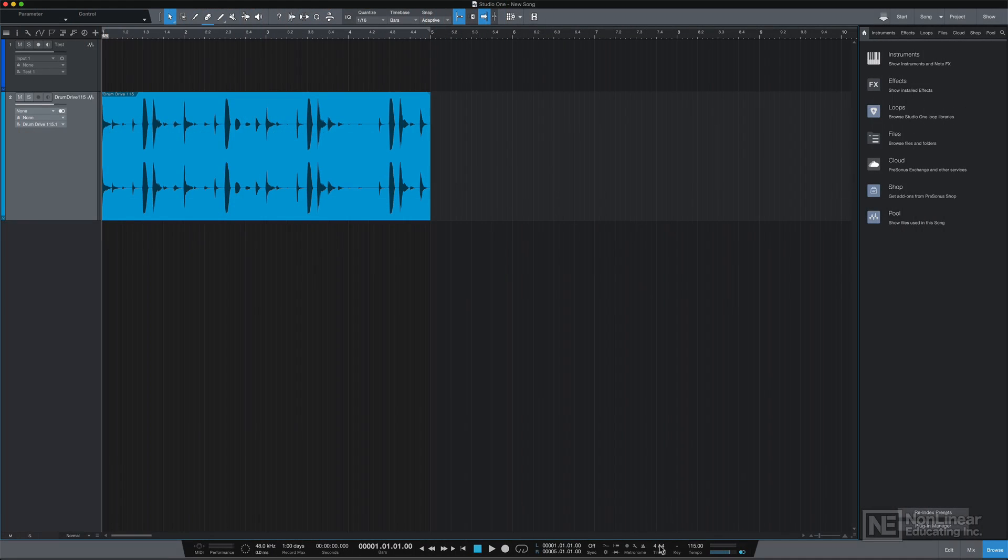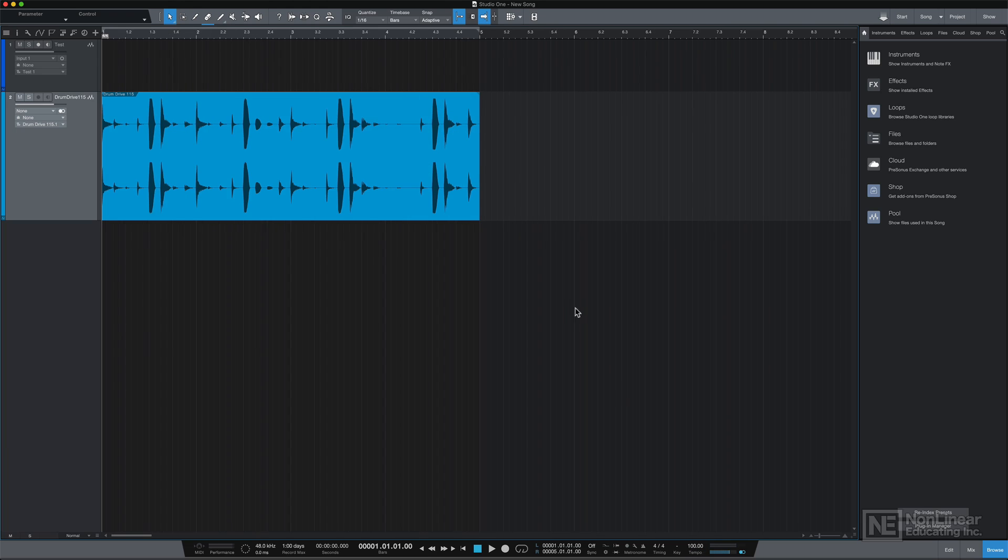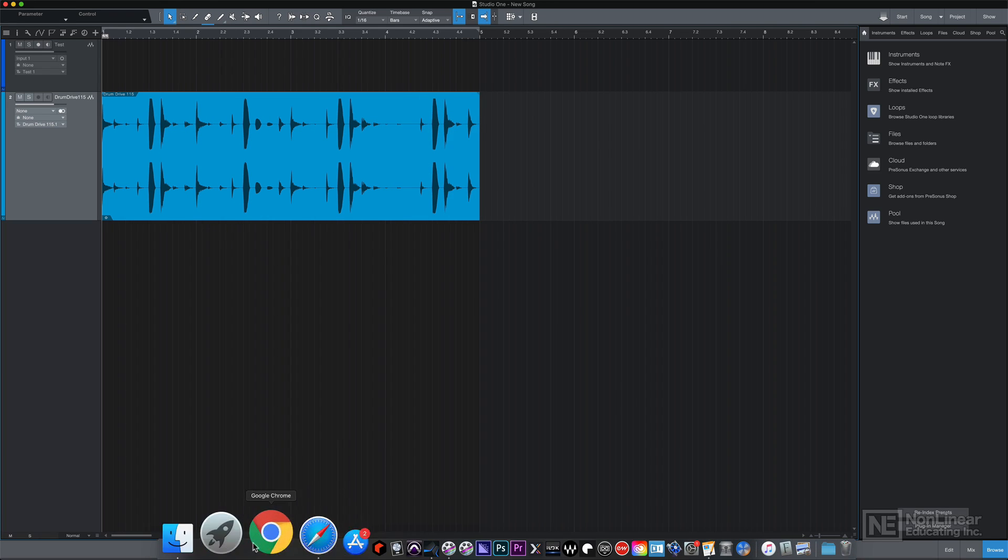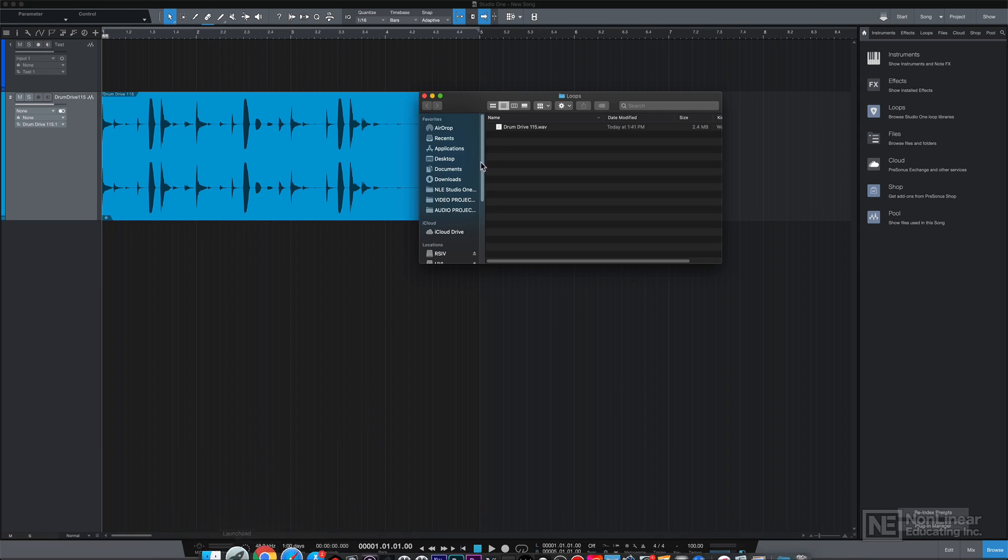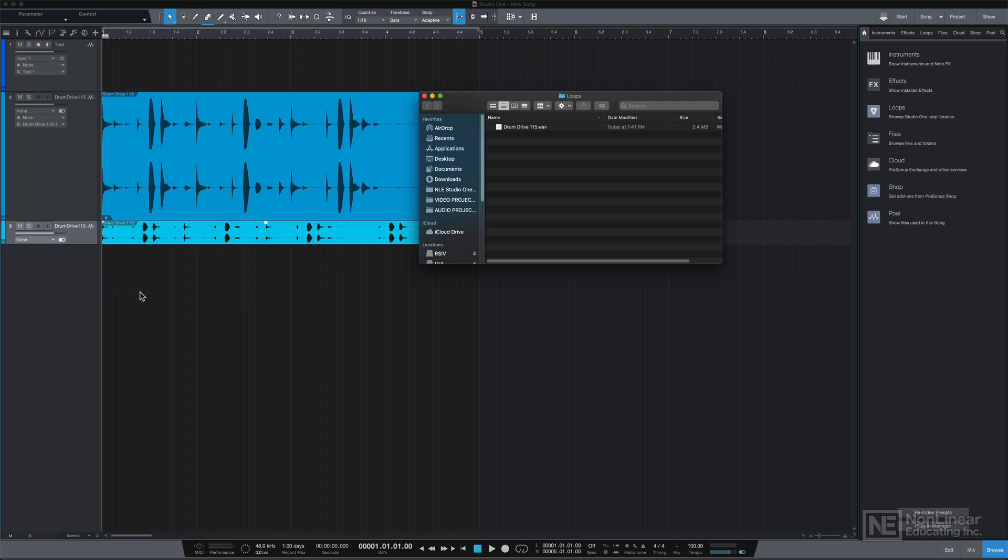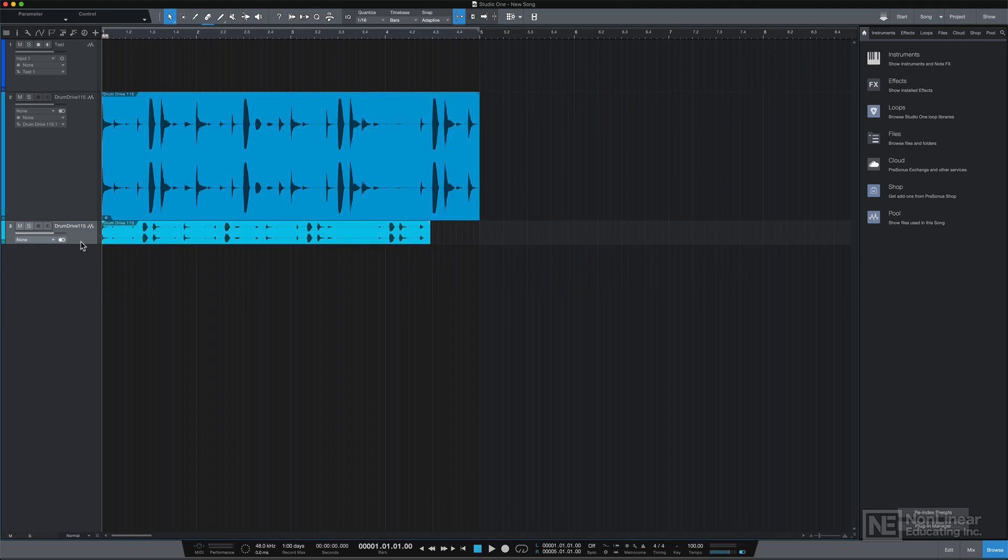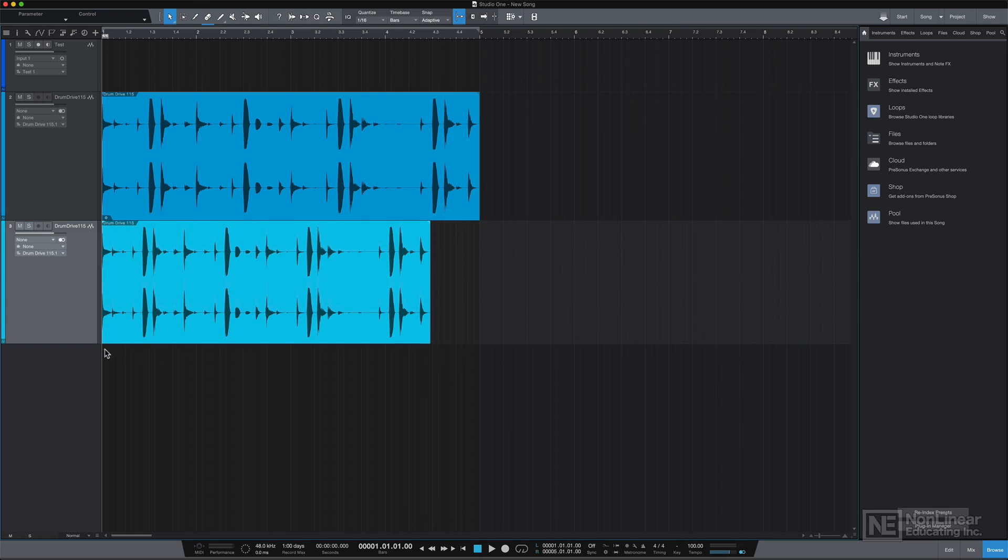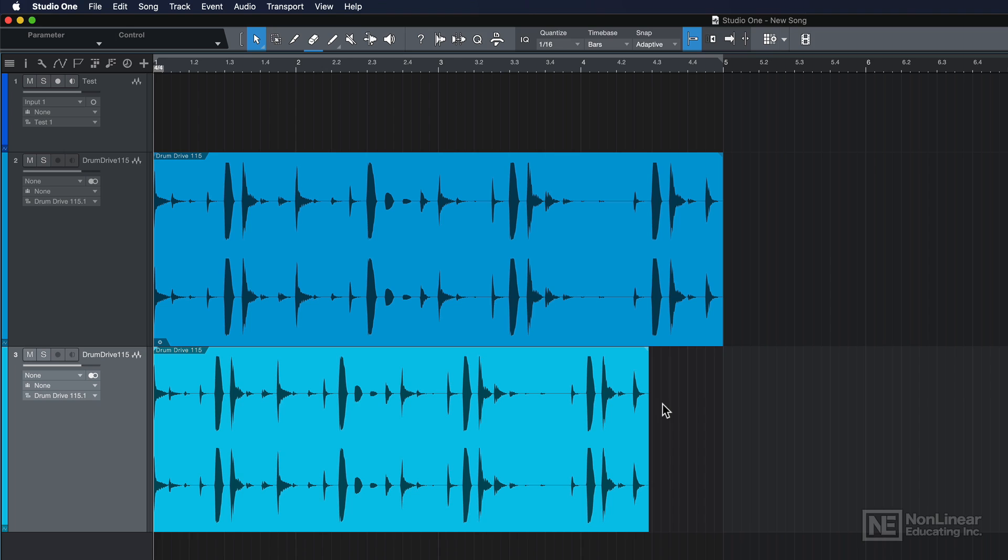and I change my tempo back to 100 BPM, and I drag in that same audio file, you'll see that the audio file does not conform to that four bar loop. Now there is a workaround for this.